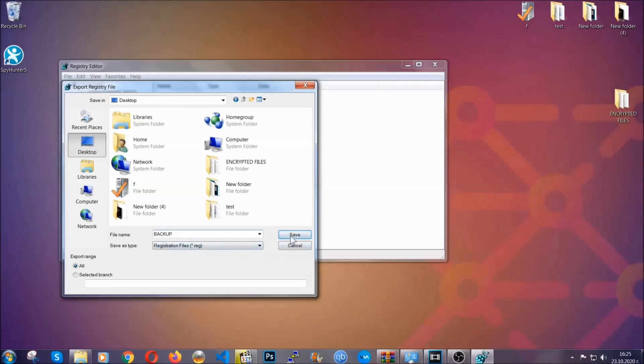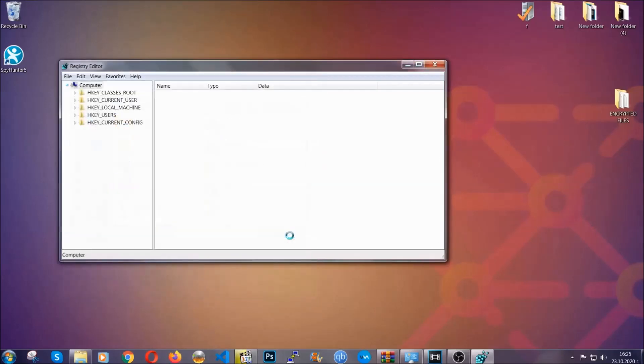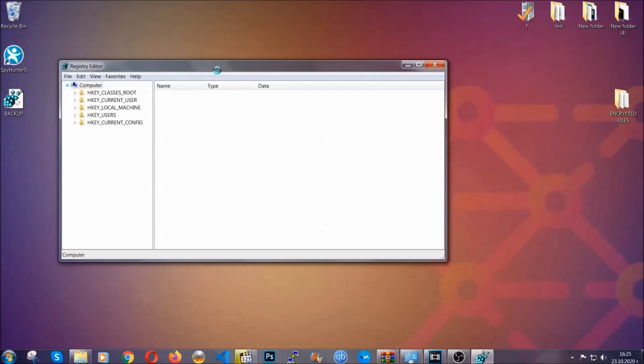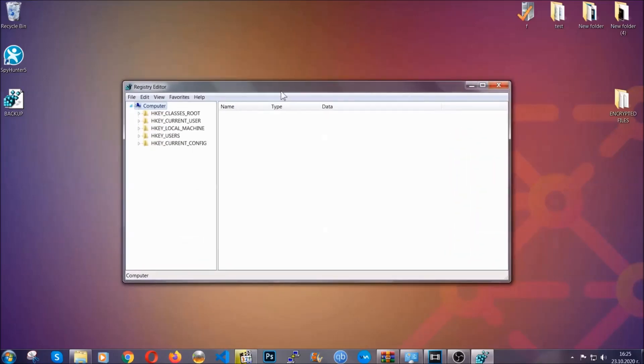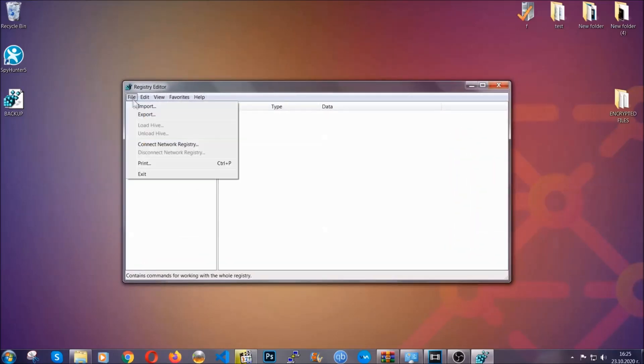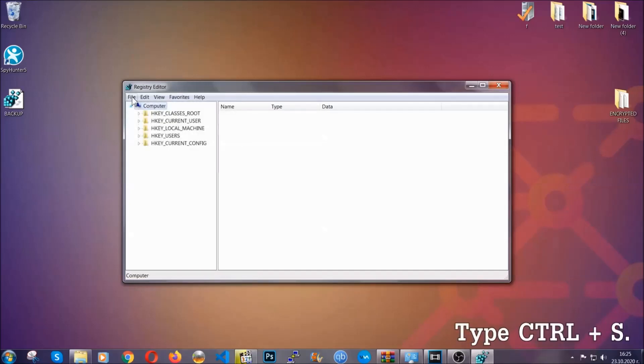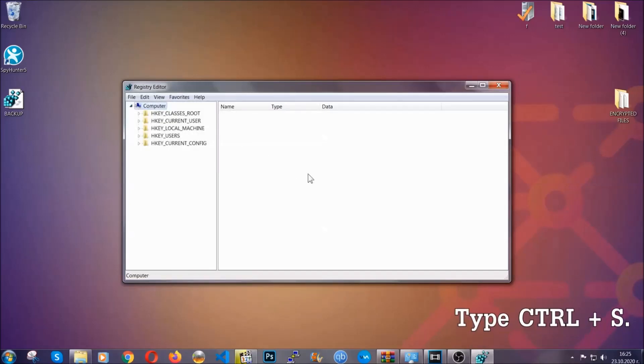On export range, click all and type the file name to be as easy as you can remember. So click on save, and now you have set up a backup for your registry. So if something messes up, you can always get your registry back to the old good configuration by clicking on file and then import and selecting this backed up file.